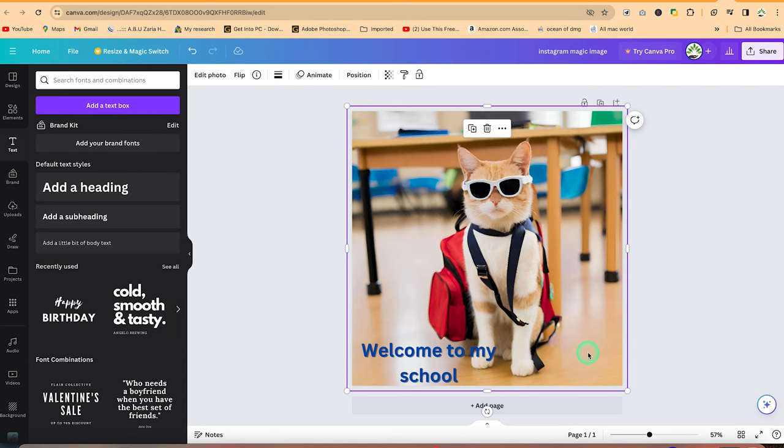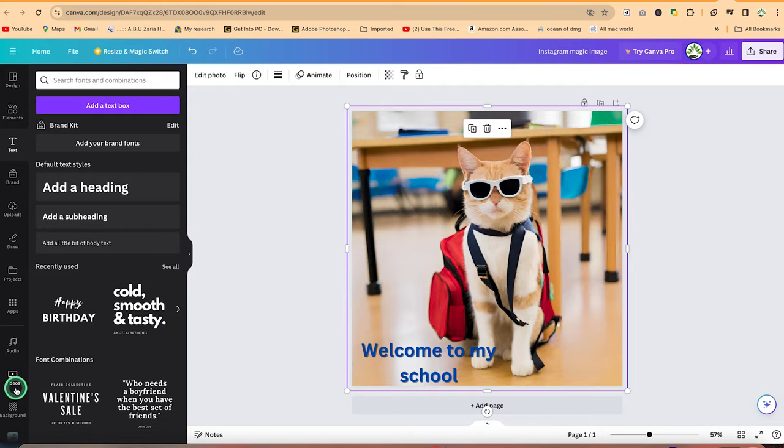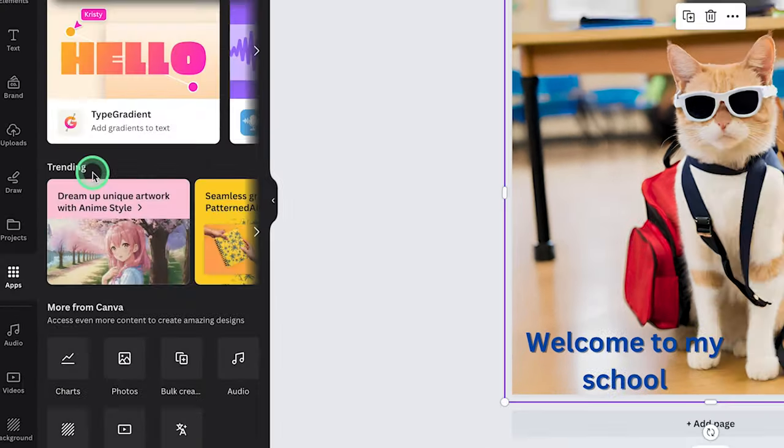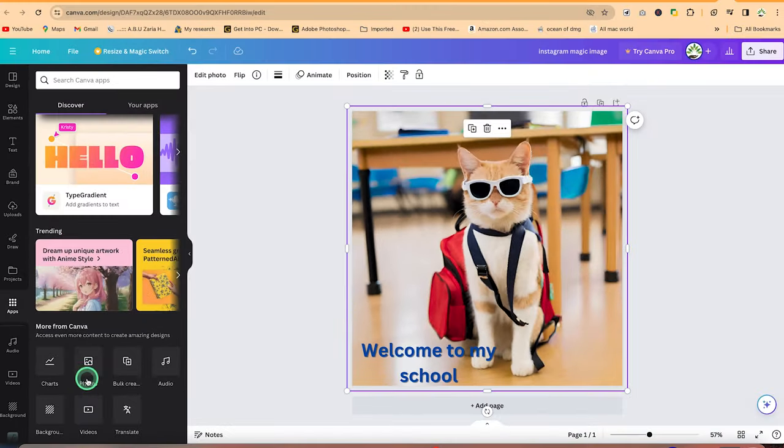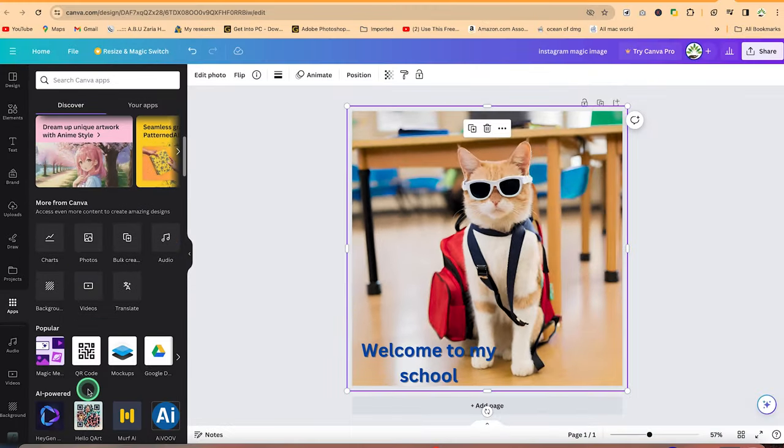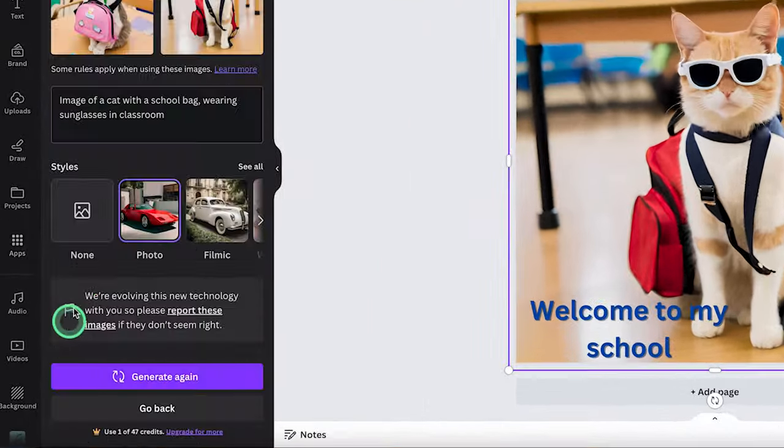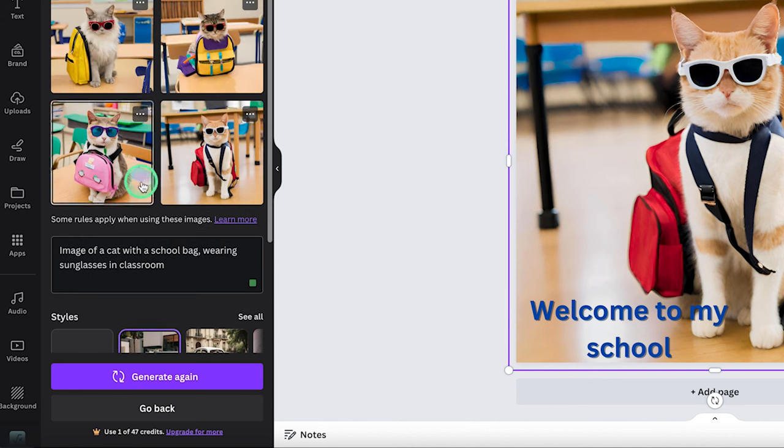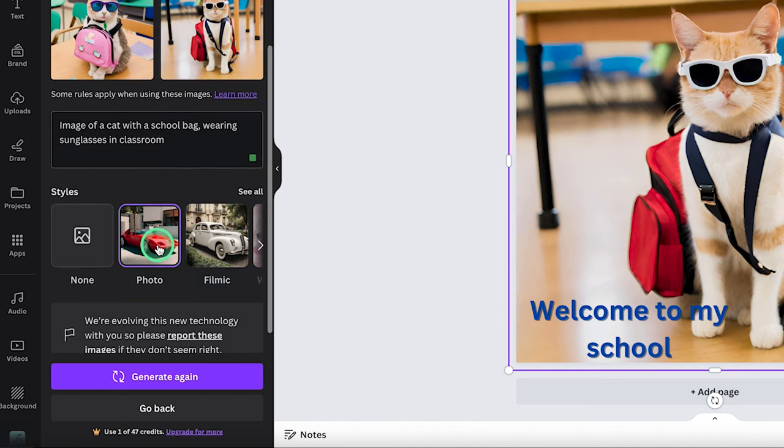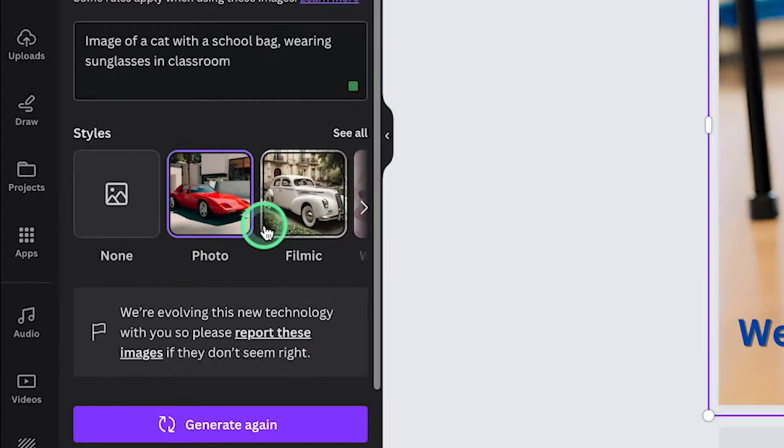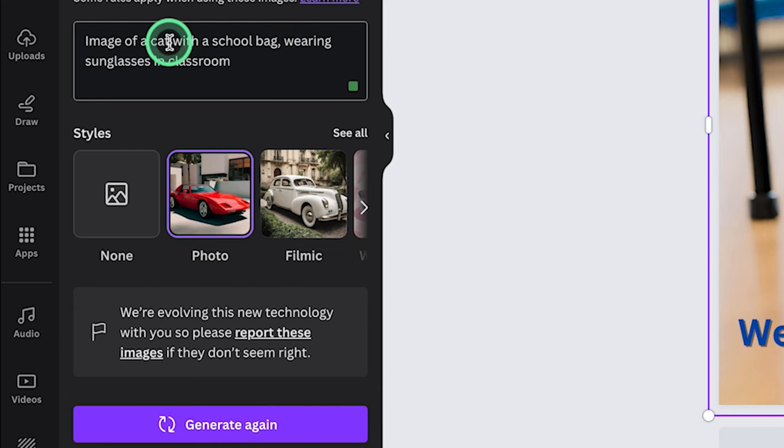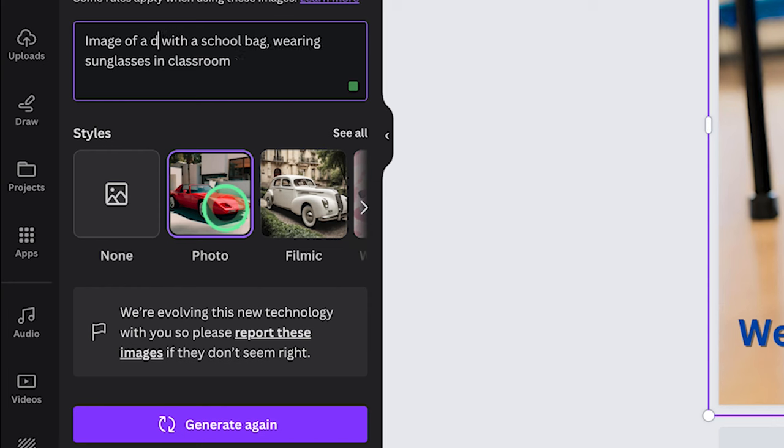So this is basically it, how you can add things and you can bring in things. So if you want to go back to the magic media, you can still come back to the apps and you can still go back to the magic media and you can continue. This is your generation. If you want to, you can write something. Image of a cat with a school bag. If you like, you can replace this and say image of a dog with a school bag.